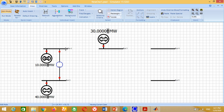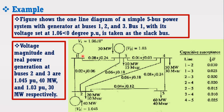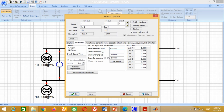Now we need to connect the transmission line between Bus 1 and Bus 3. Take the transmission line and connect it between these two buses. From the example data, from Bus 1 to Bus 3, the transmission line has resistance 0.08, reactance 0.24, and capacitive susceptance 0.025. Therefore, write 0.08 here, 0.24 here, and 0.025 here.